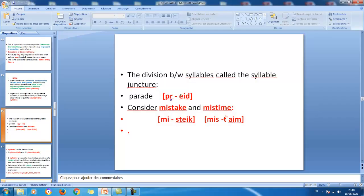This is the second part of the section entitled 'The Syllable'. Here we are going to see how to divide words into syllables. The division between syllables is called the syllable juncture, represented in this case by a hyphen. For example, the word 'parade' is divided into two syllables: pa-rade.